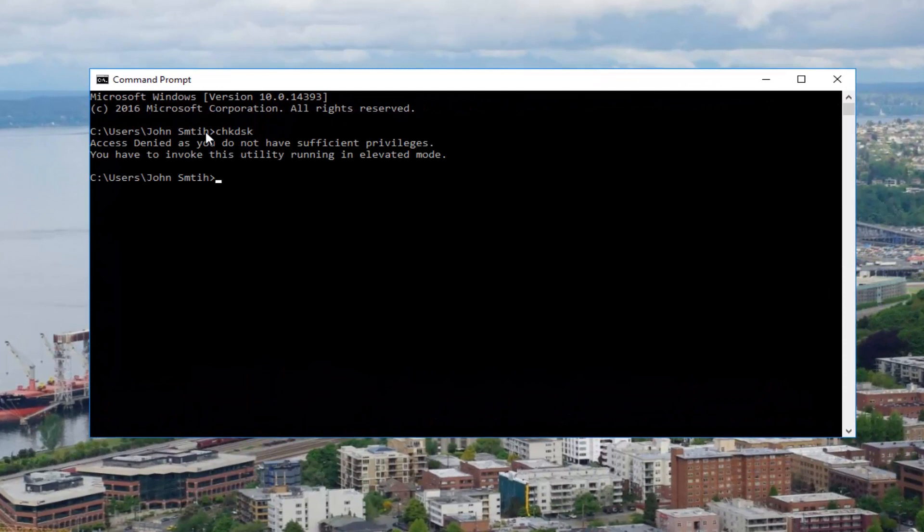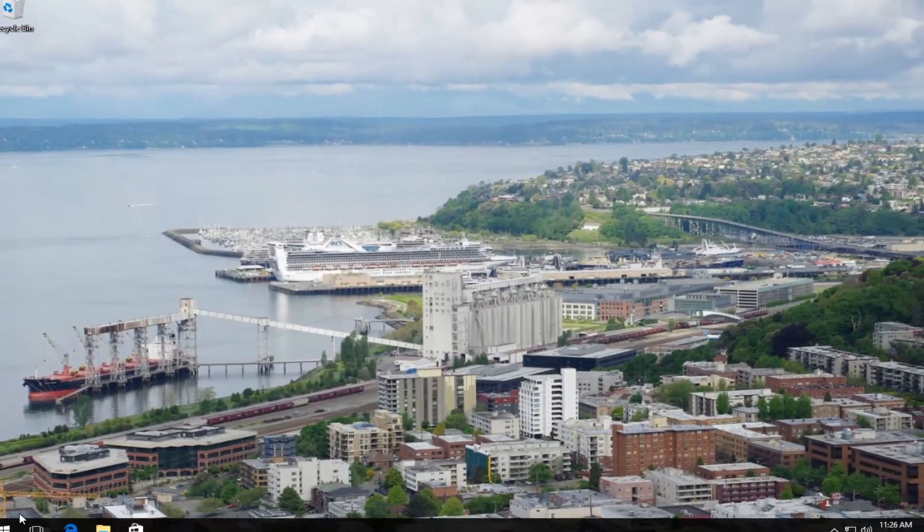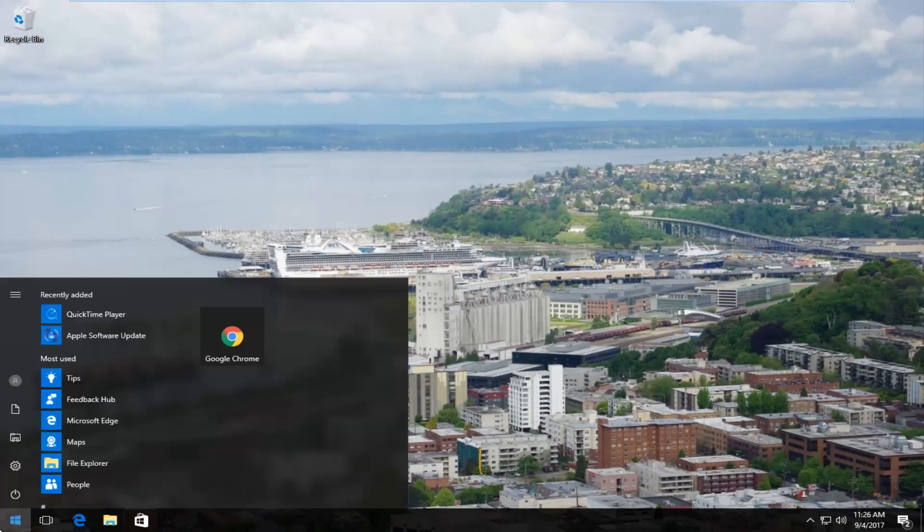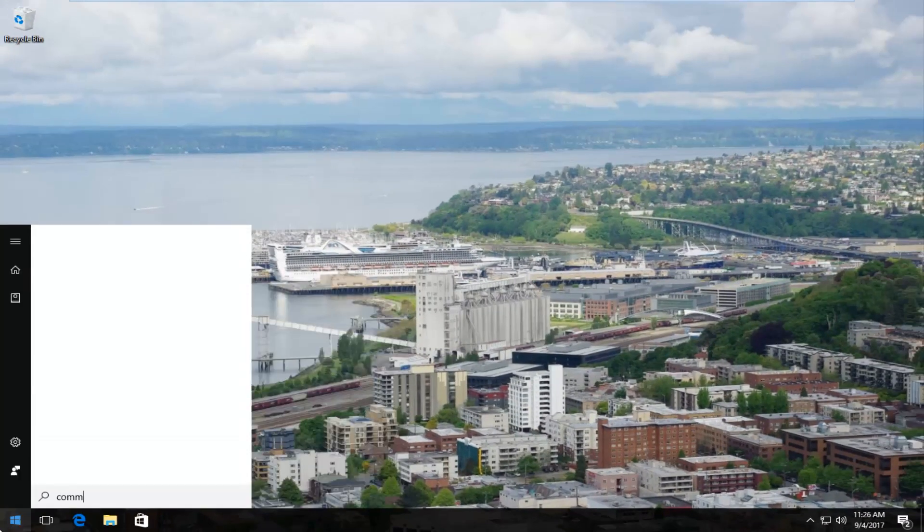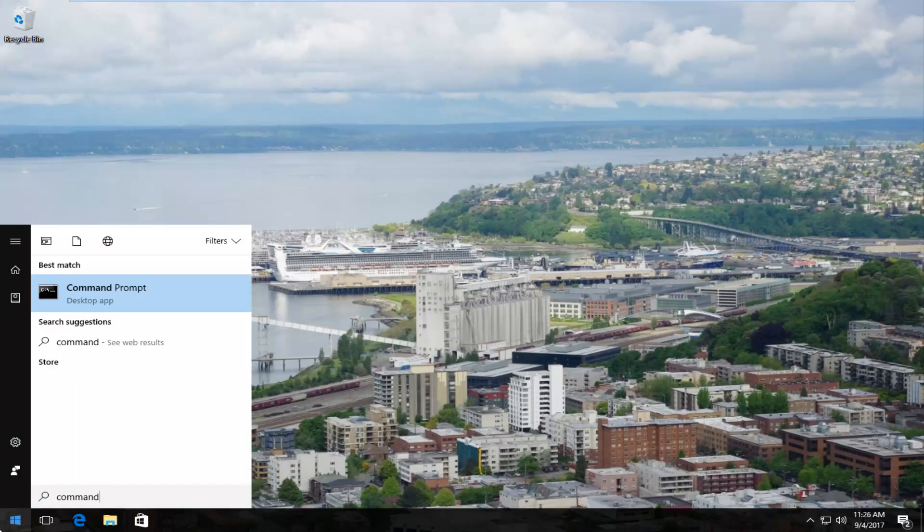You might see that you do not have sufficient privileges. So in order to resolve this, close out of the command line window, head back to the start menu, and type in whatever application we're having this problem with, which in most cases should be the command prompt. It should come up under best match.